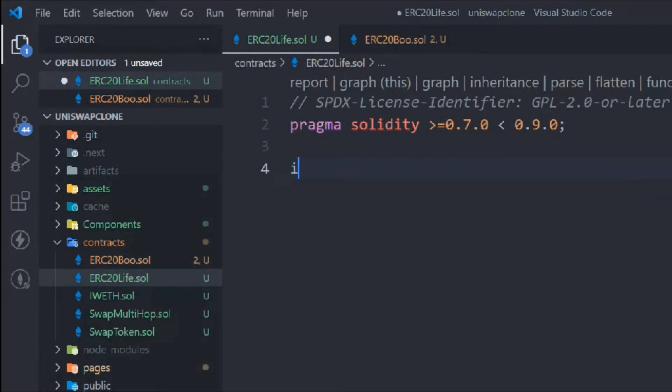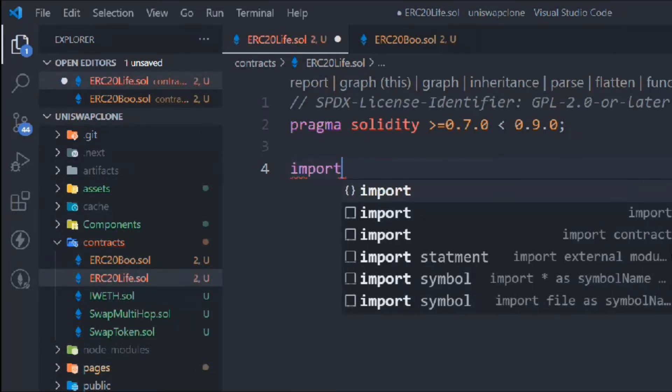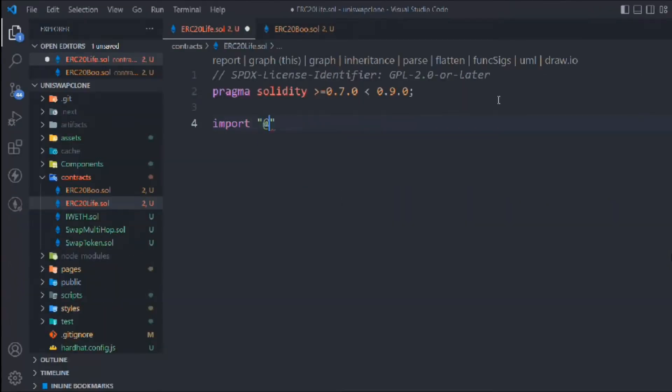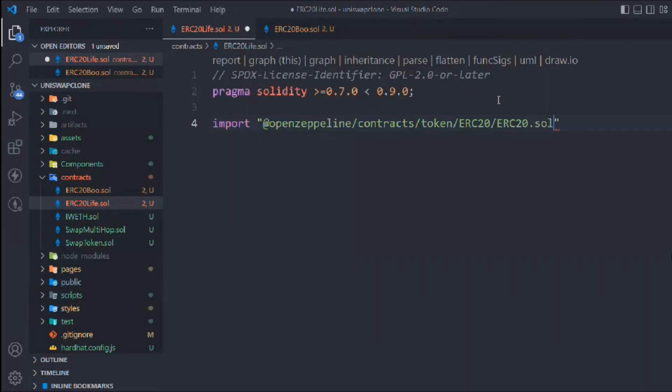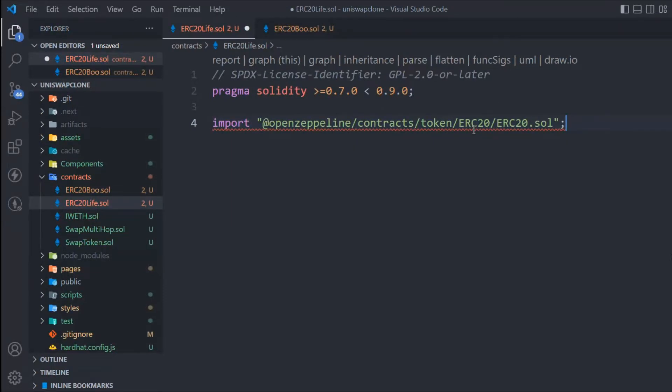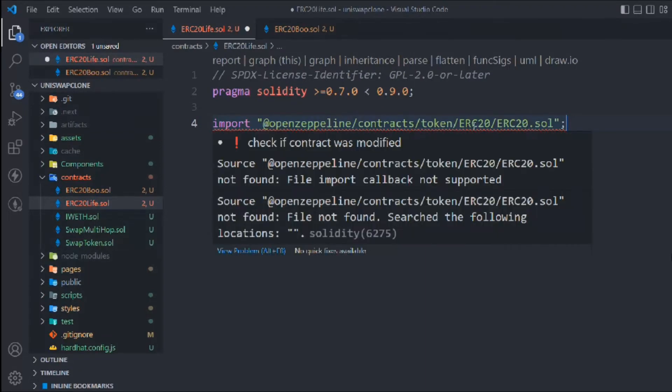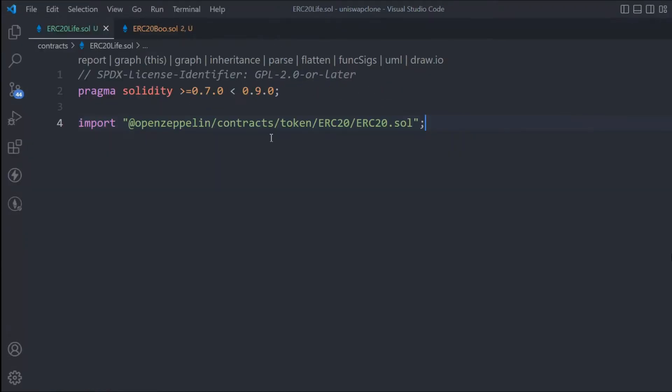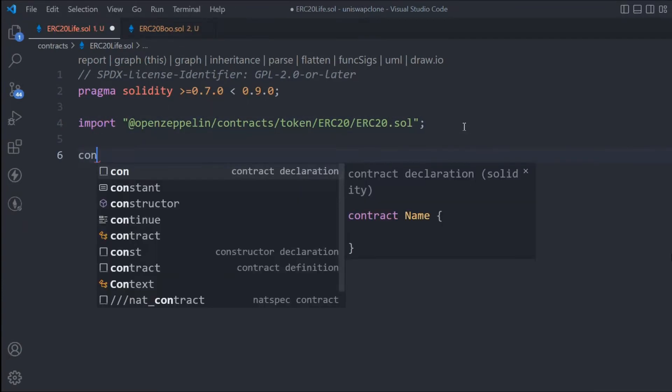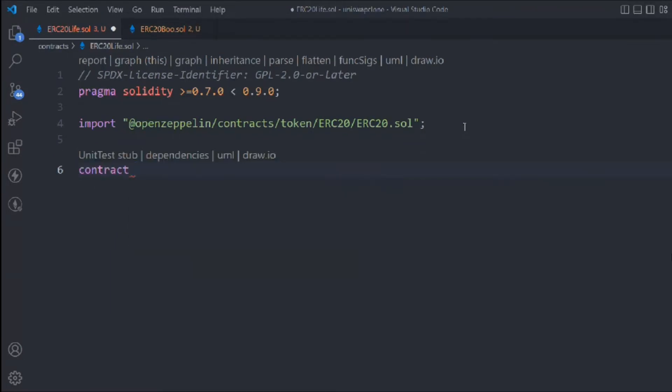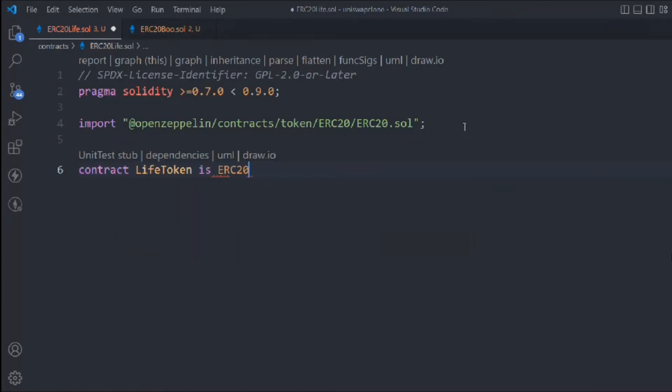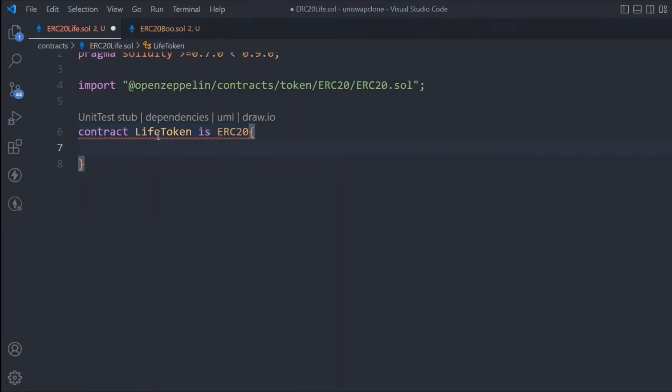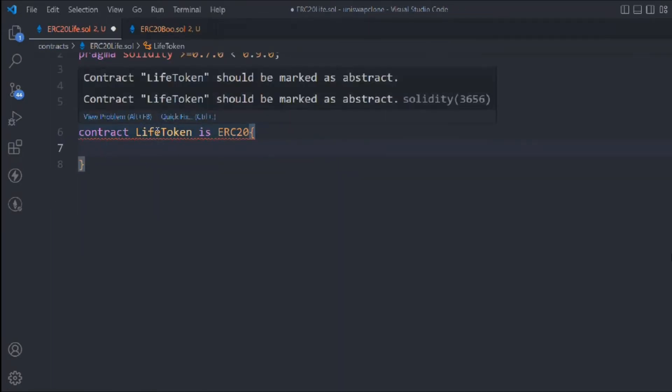We'll import from OpenZeppelin - we need to get into contracts, then token, ERC20, ERC20.sol. We're using the ERC20 interface to build our token. You can write your own custom code but I don't want to go through that as it would take a lot of time, and OpenZeppelin is a really trustable package. I'm getting an error - this is coming because I added an extra 'e' in OpenZeppelin. Now let's create the contract called LifeToken and inherit the ERC20 interface.